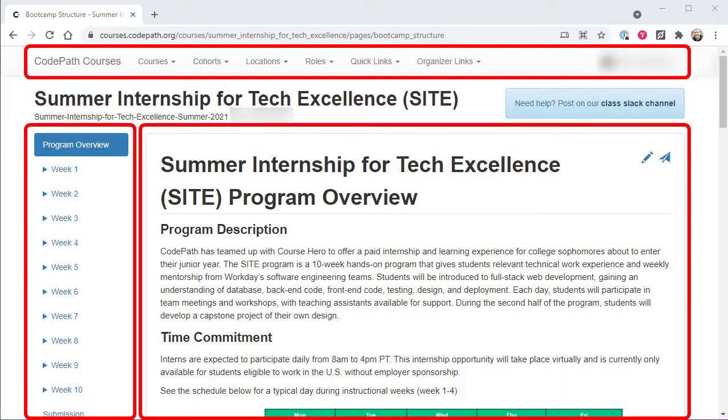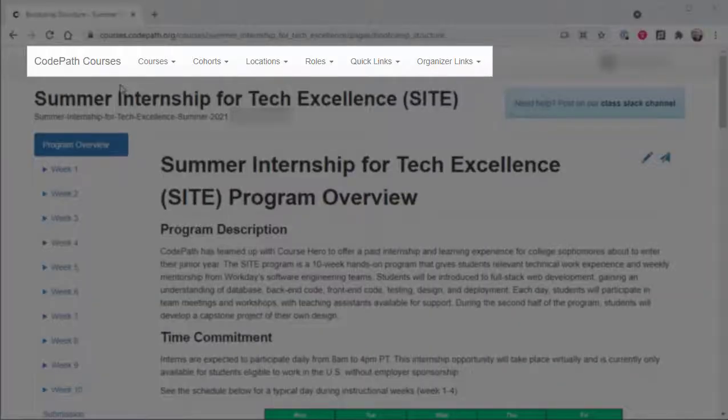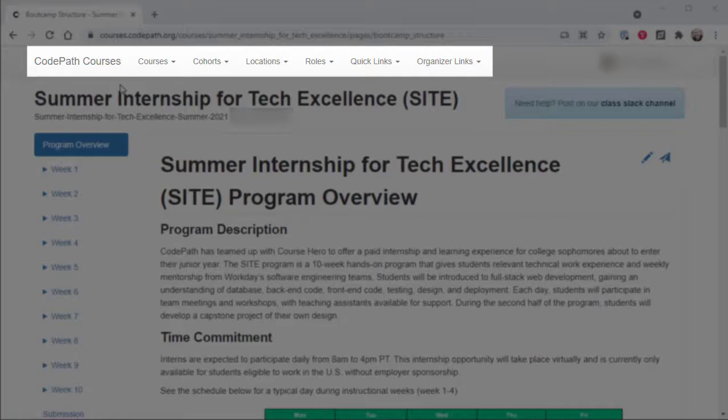The CodePath course portal is divided into three main areas. First, a top-level menu bar is always located across the very top of the page, regardless of which course in the learning portal a user is interacting with.